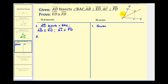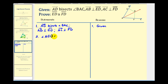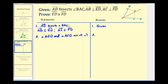If ray AB is perpendicular to segment ED, we know that angle AED would be a right angle. And if ray AC is perpendicular to segment FD, we know angle AFD would be a right angle. So angle AED and angle AFD are right angles, by definition of perpendicular lines.